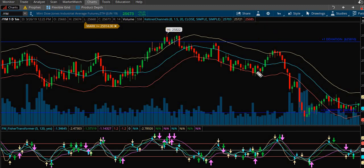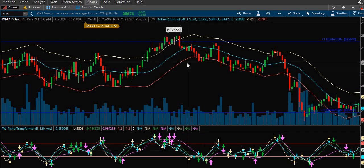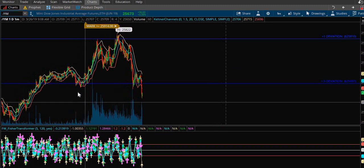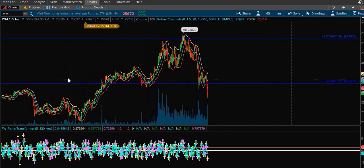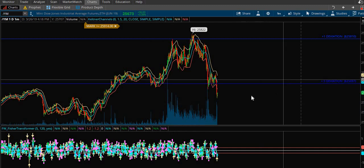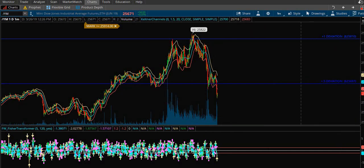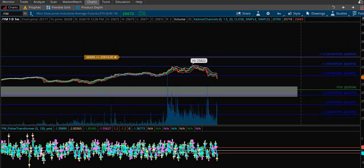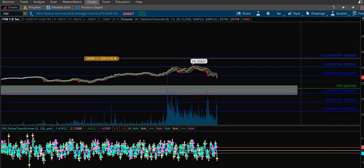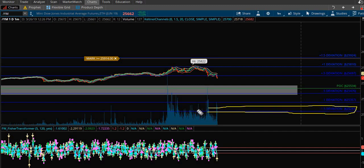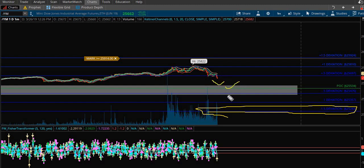If you just pay attention to this video you're going to know exactly where the best supply and demand zones are. We know we're not interested in buying this chart until it gets all the way down - no matter what it does it's just not viable until that level. It might bounce here or there but I'm not interested in it. I know where the best demand is and I'm going to wait on it.